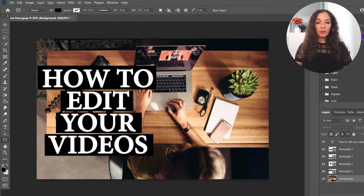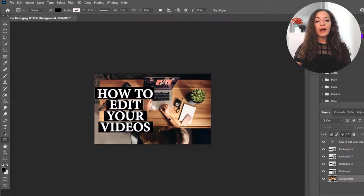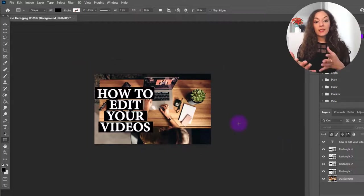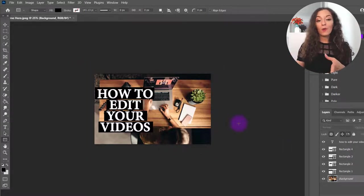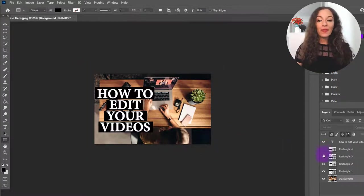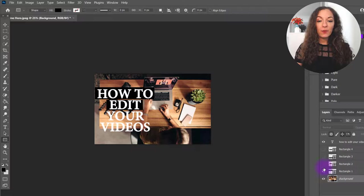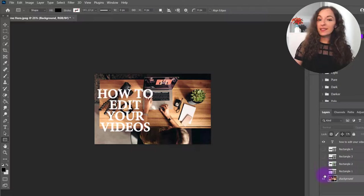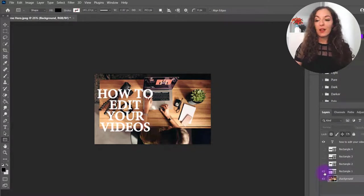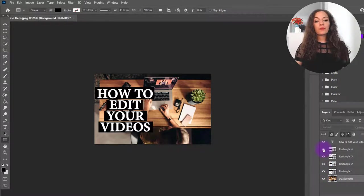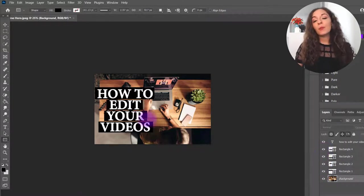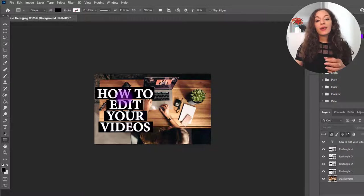So if I'm zooming out, you can see how that text pops already rather than if we didn't have those color blocks, right? So that's one thing that you can play around with.